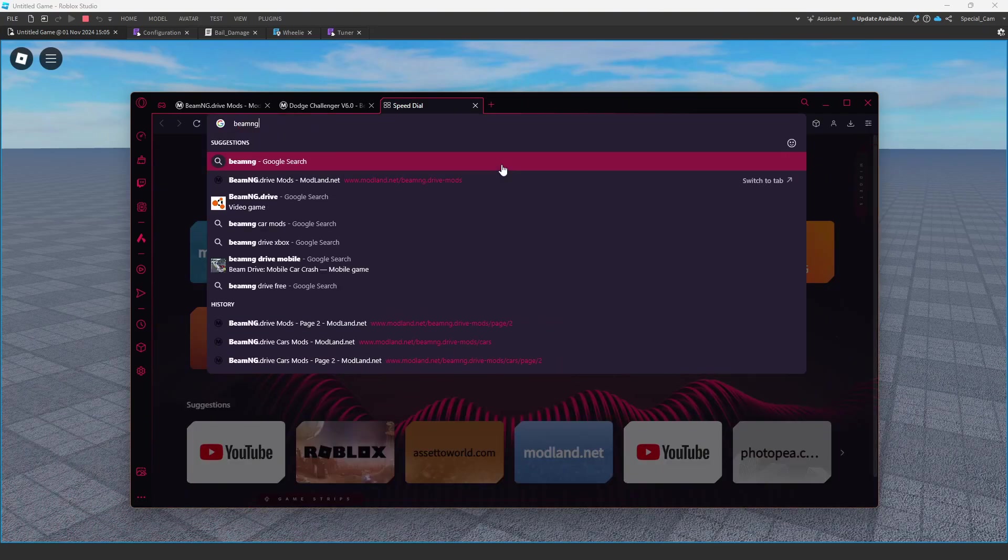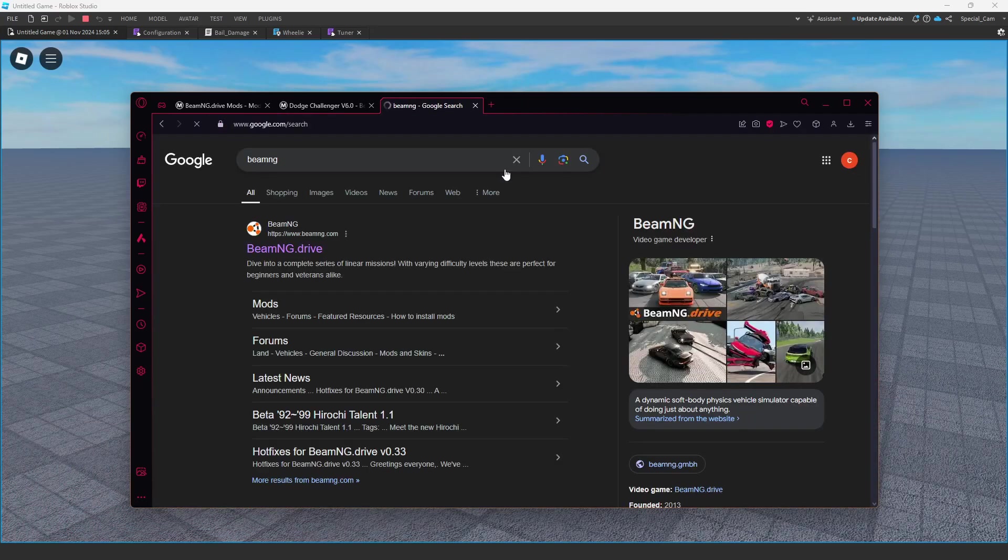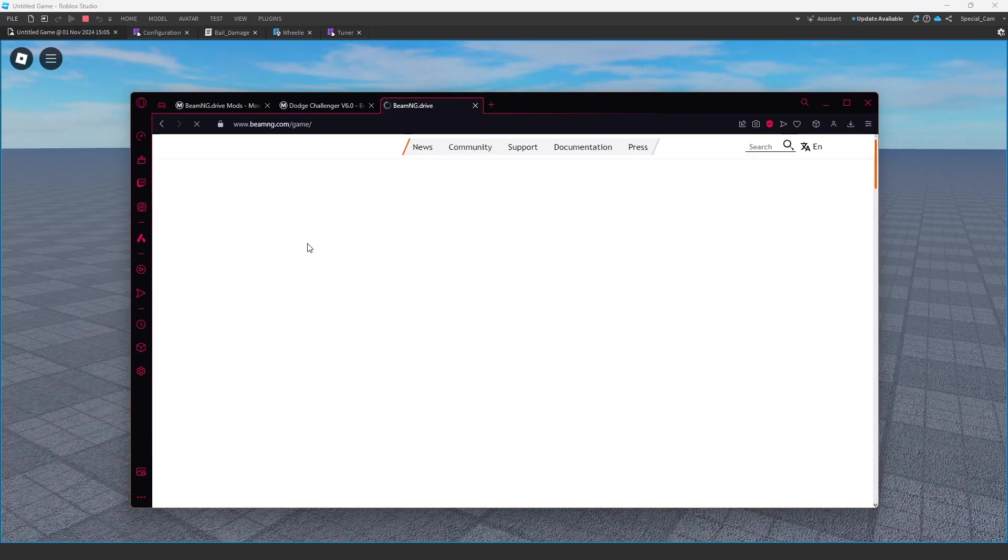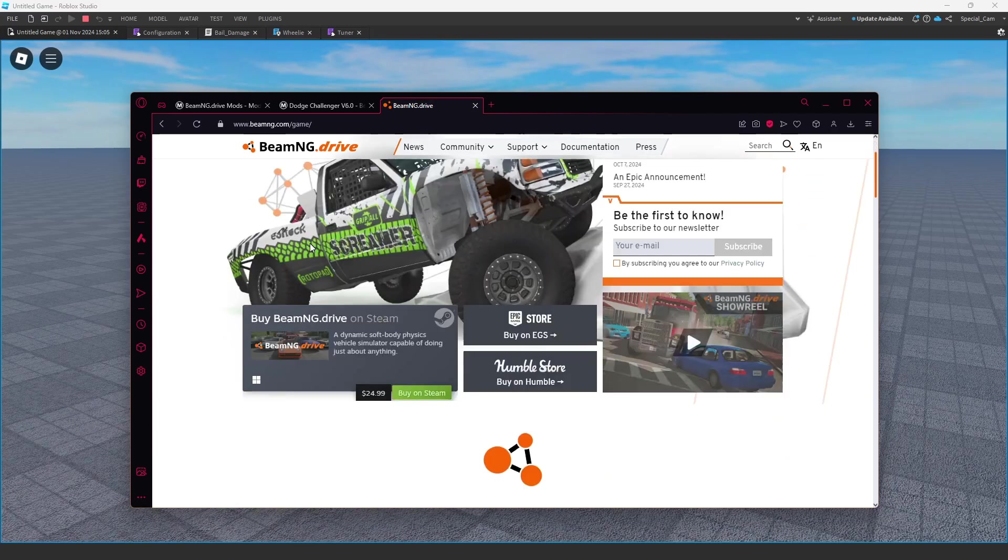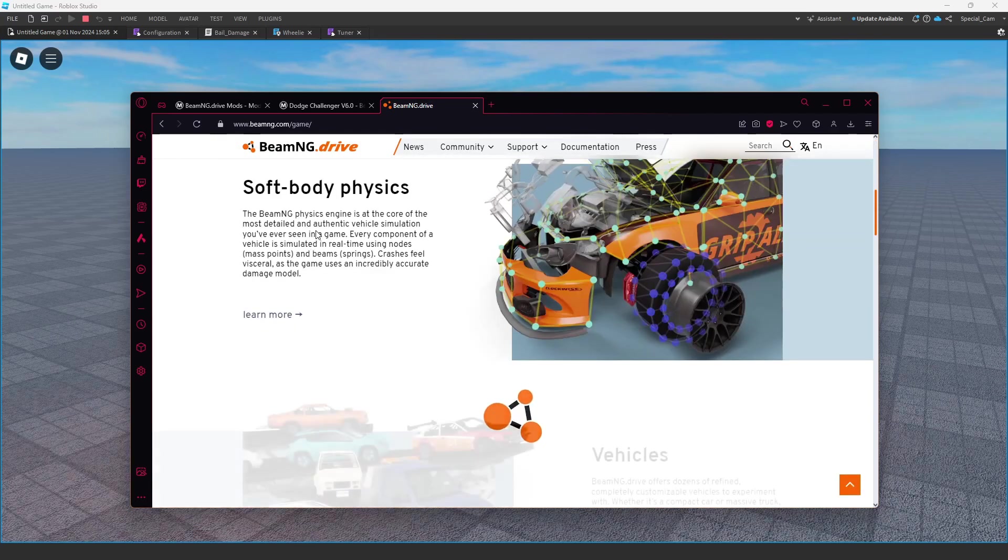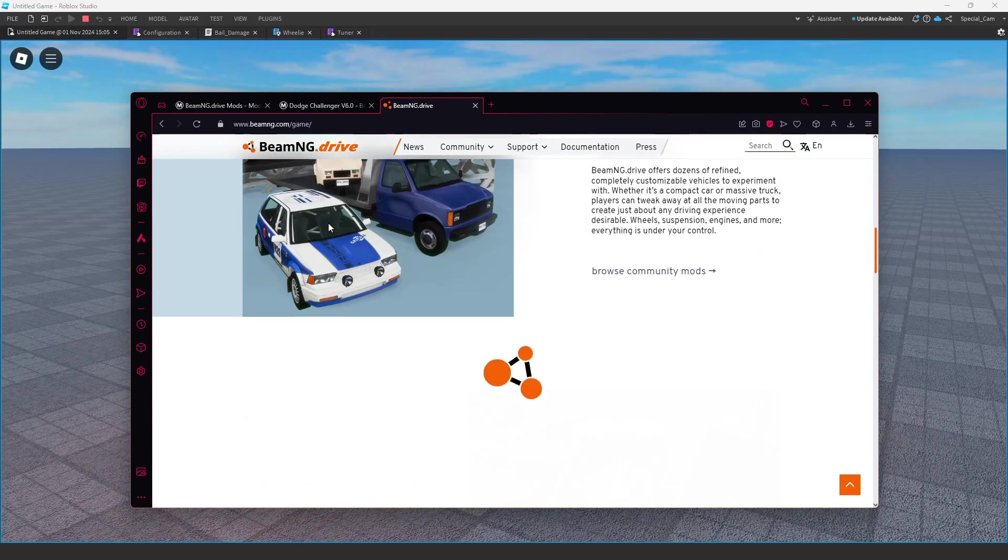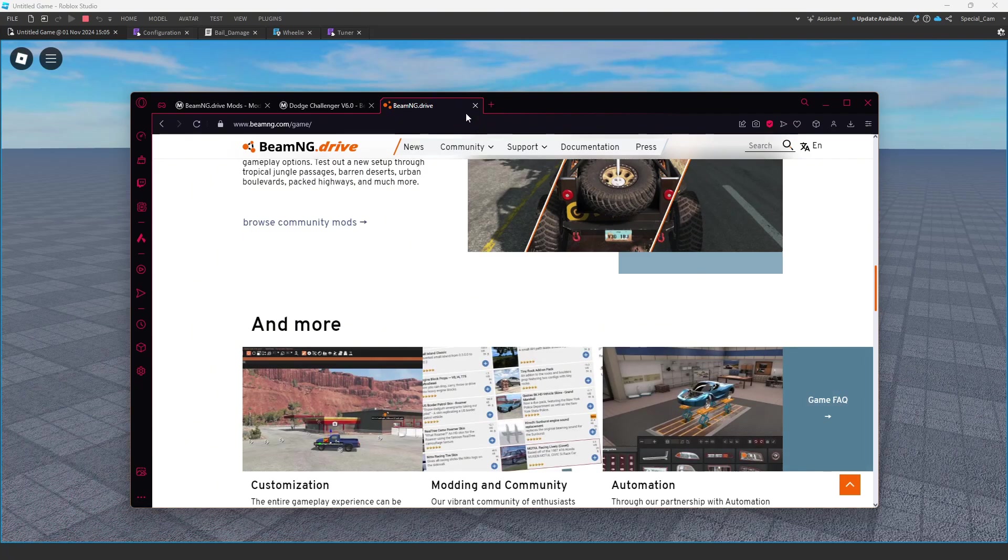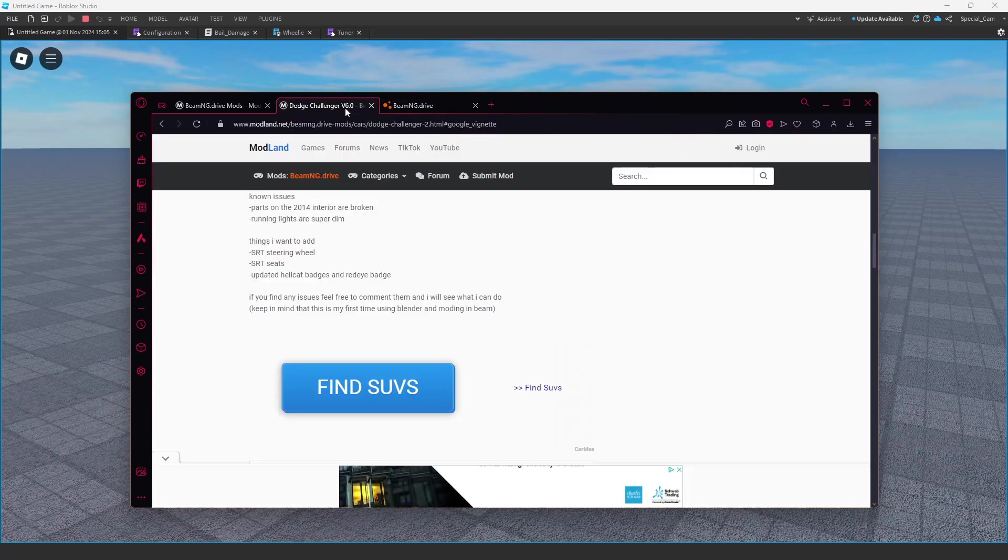You can make working doors, lights, and all that. So for a good website to download mods, you probably want to go on modland, modland.net.